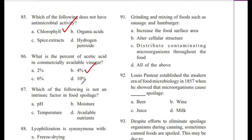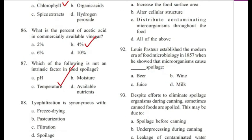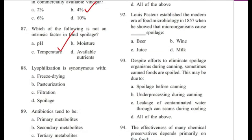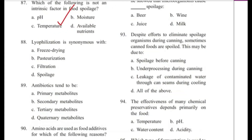Question 87: Which of the following is not an intrinsic factor in food spoilage? — Moisture, temperature, or available nutrients? The answer is C, temperature.